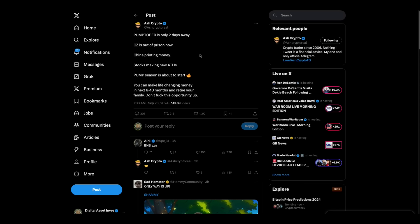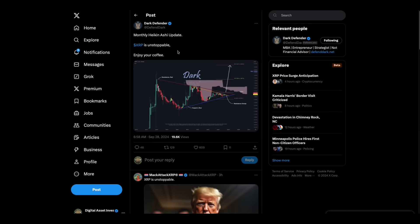It's two days away. CZ is out of prison now. China printing money. Stocks making new all-time highs. Pump season's about to start. You can make life-changing money in the next 6 to 12 months and retire your family. I didn't say that, he did. I'm not a financial advisor. Then, Dark Defender: XRP is unstoppable. Enjoy your coffee.